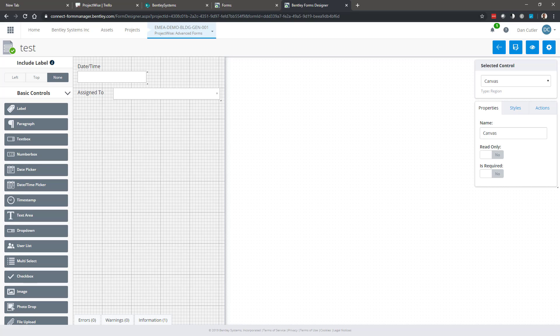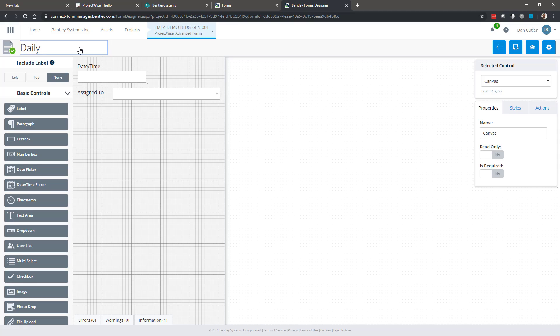First things first, I've called this form test which is not that helpful. I'm just going to click in and rename it and now it's called a daily log. First thing to know is that there's no save button, so everything's saved automatically.